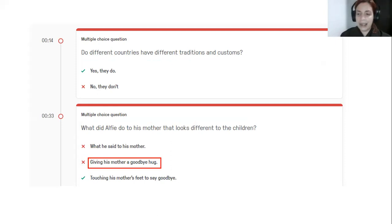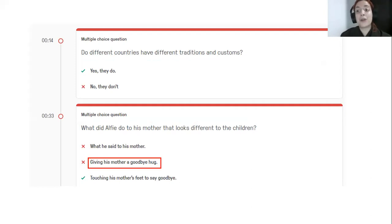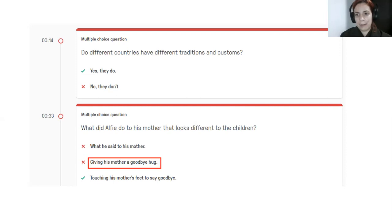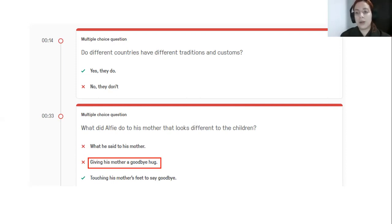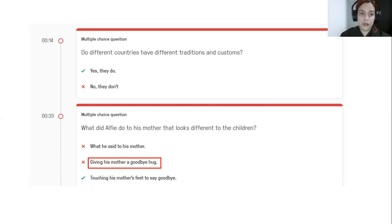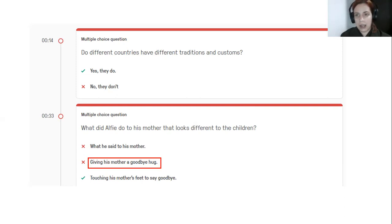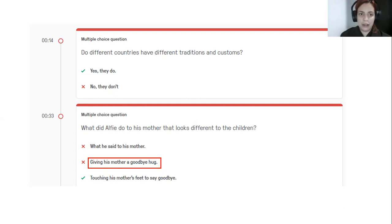OK, here I summarized all the results because all the four answers were exactly the same. You were right in the same answers and you were wrong in the only answer. That was the only one which was wrong. OK, so in the first question, it says do different countries have different traditions and customs. Everyone answered yes.